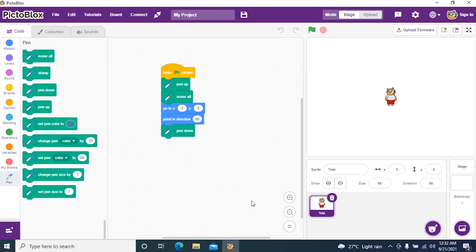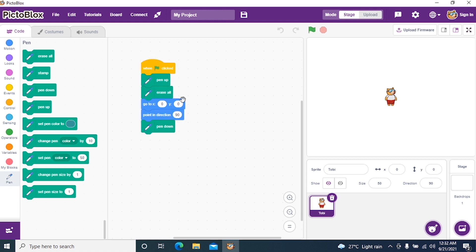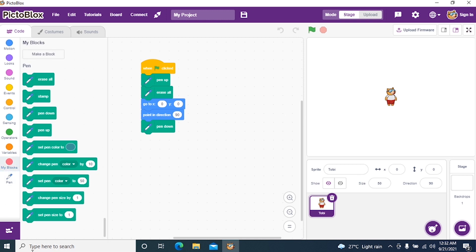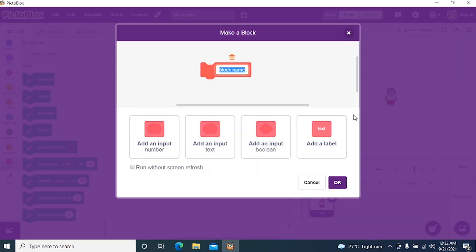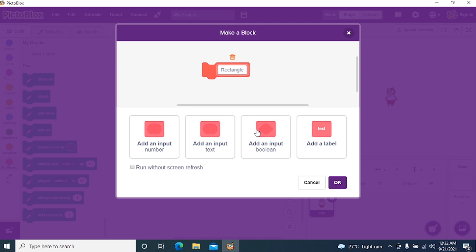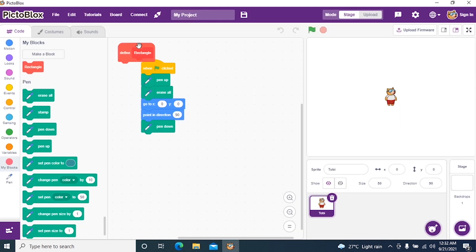Then we have to create a block, the same way we did for the square. Go to My Blocks, make a block, and name it rectangle. Click okay.